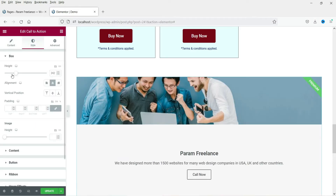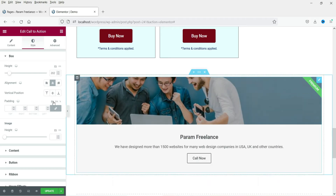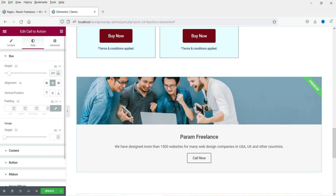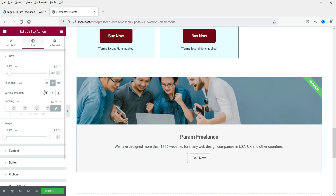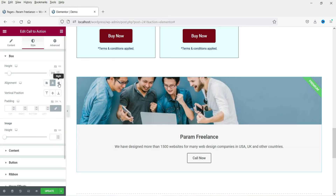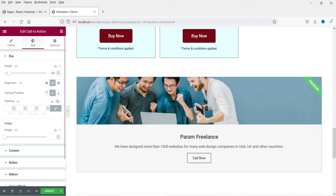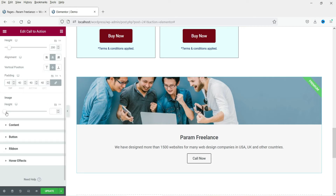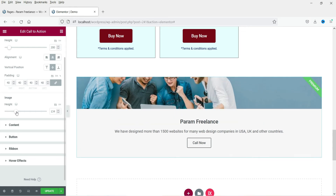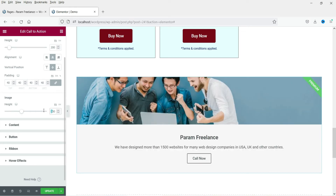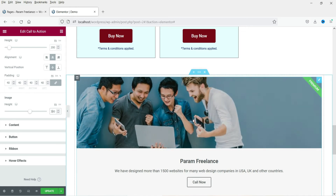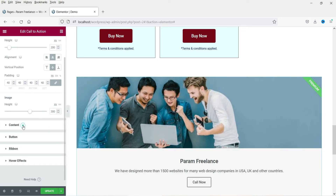Now let's go to the Style section. This is the box total height — you can change the height of the box from here. Let's change it to 200. The alignment of the text can be set to left, center, or right — I'm going to set it to center. Vertical position can be top, bottom, or middle — let's set it to middle. You can also add padding here. Image height can also be changed — let's set it to 300. That looks good.